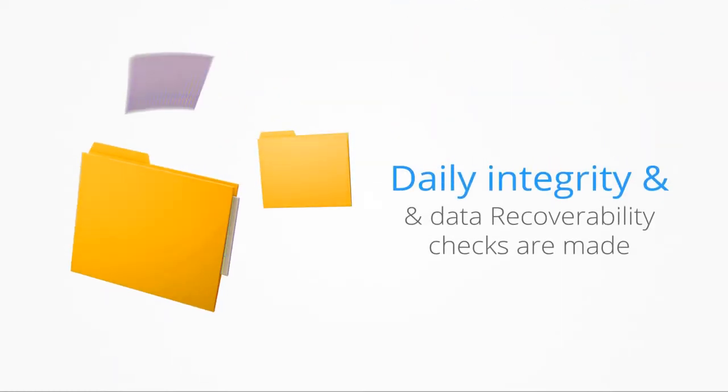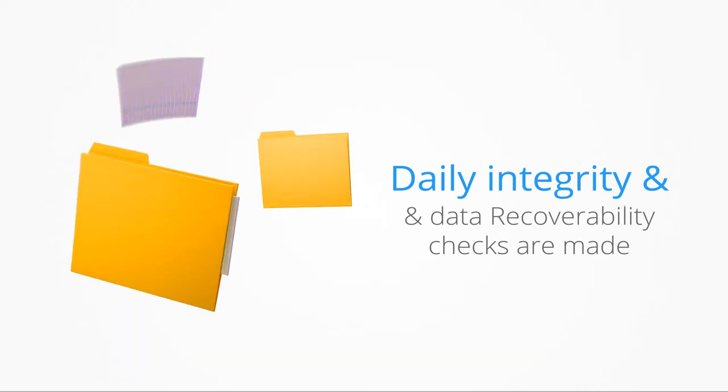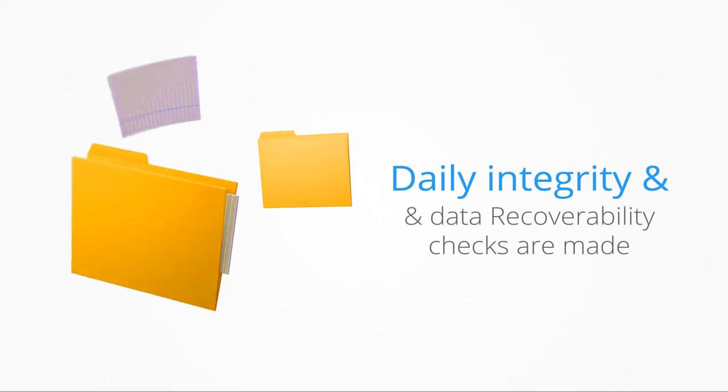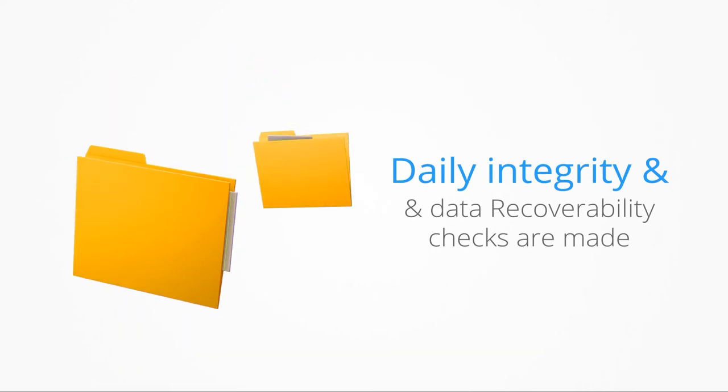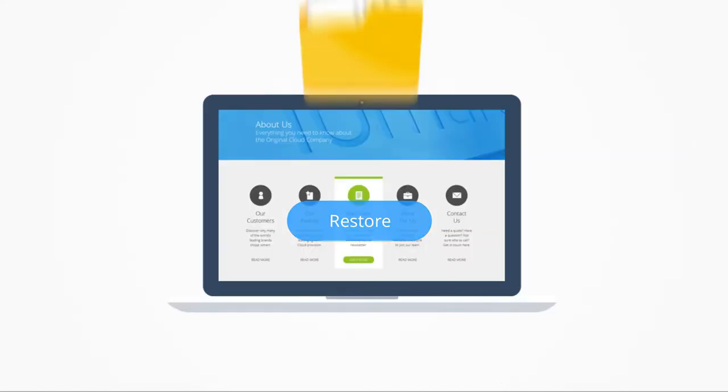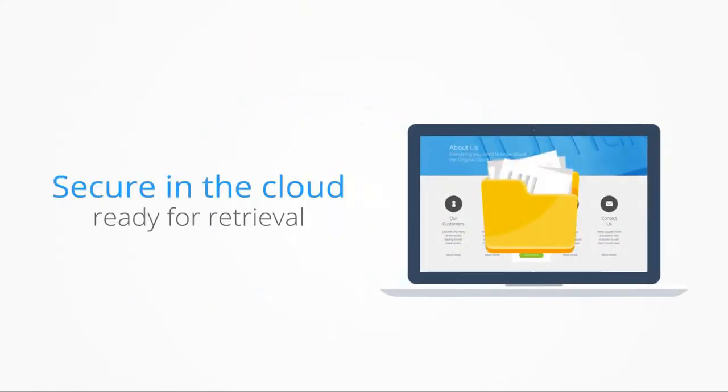Our cloud backup ensures that daily integrity and data recoverability checks are made. This means that when the time comes to restore the data, you can be sure it's there, secure in the cloud.